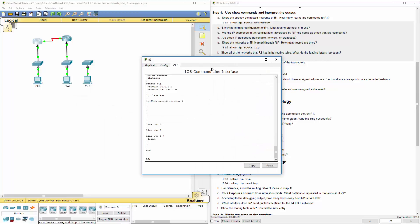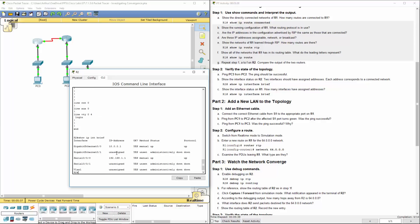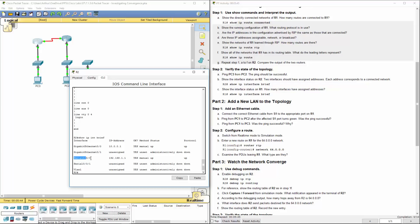Let's hop back to R2. Show the interface status. So we will do a show IP int brief. So gigabit zero zero is using that network. Serial zero zero zero is using that network. So this network is actually the 192.168.1.0 network. This one is the 10 network.